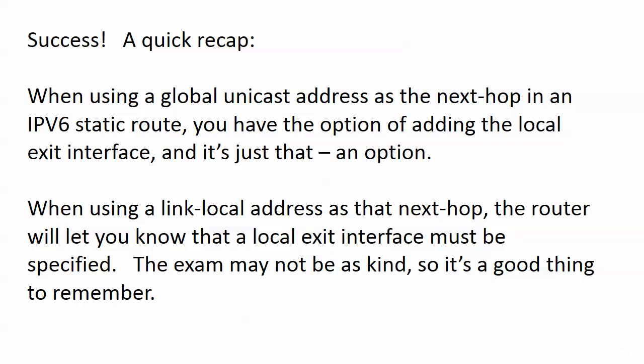With the link-local address as the next-hop, we need to tell the router where to find that link-local address - go out this interface. The router is gonna let you know that. The router said to us, 'You got to put in a local exit interface.' The exam is not going to be that kind, so if we have a link-local address in a version 6 static route, we know that we've got to specify that local exit interface.